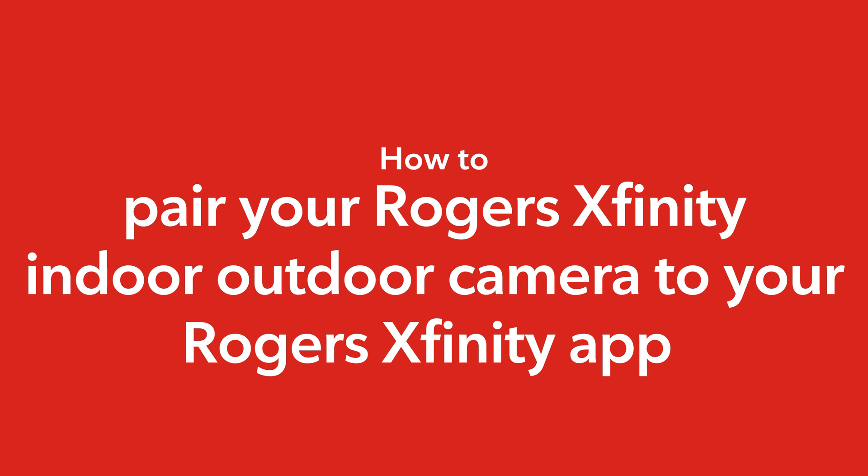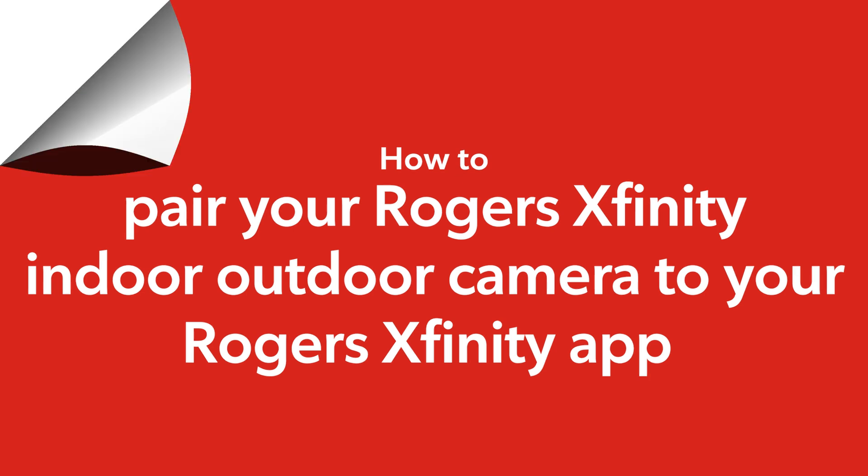Welcome! Today, we'll show you how to pair your Rogers Xfinity indoor-outdoor camera to your Rogers Xfinity app. Let's go!